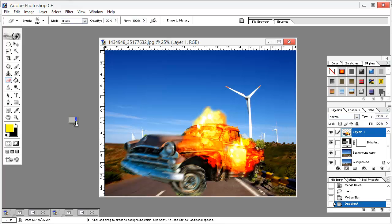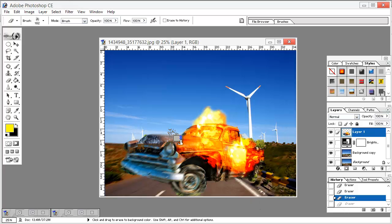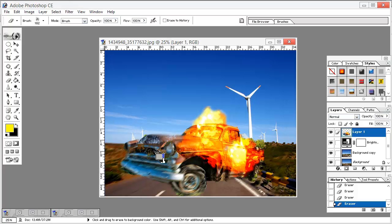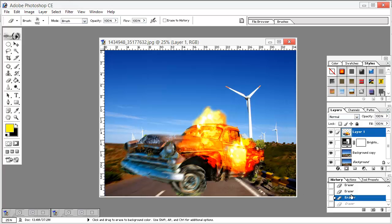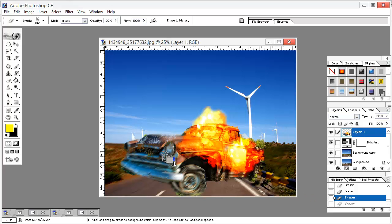Now hit the rubber once again, select the Spatter brush, and add some spatter over here. This doesn't look great to me — adjust it like this somewhere. Yes, like this.